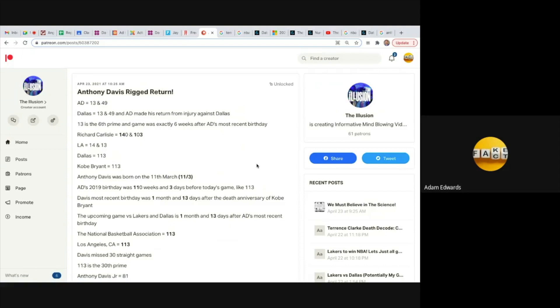So further confirmation that the NBA is completely rigged, nothing but actors. Confirmation that Anthony Davis indeed faked an injury like I called, and proof that his return date was completely rigged and scripted by the numbers.